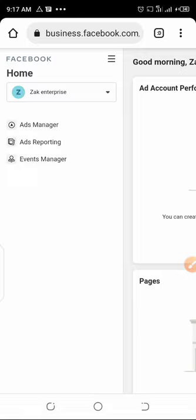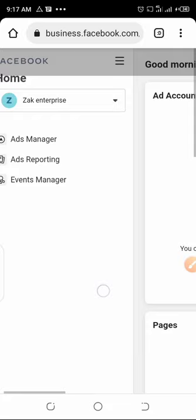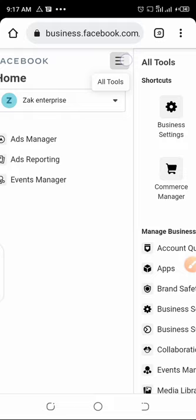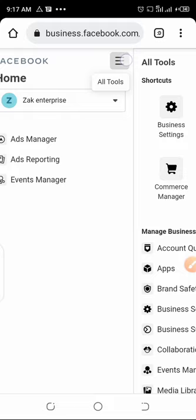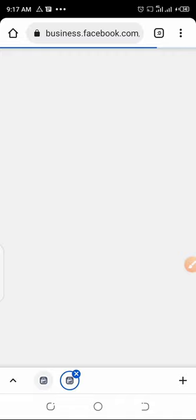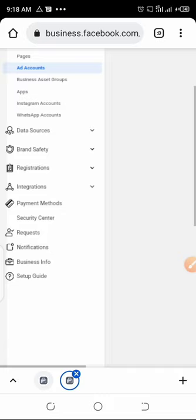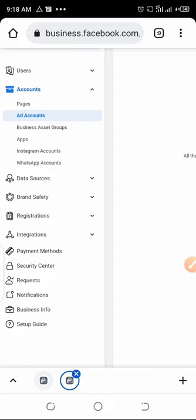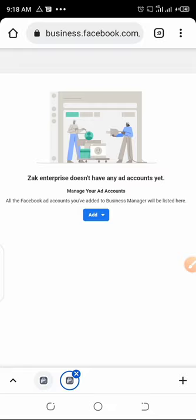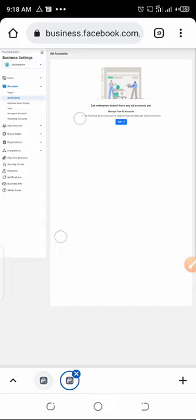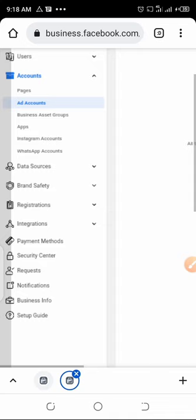Once you're inside your Facebook business account, click on these three lines. Once you click on those three lines, if there's no ad account, you can go to business settings and create your ad account. Once you have created your ad account, you can now set up your business. Zach Enterprise does not have any ad account — this is my business account. You now add an ad account. Watch the first and second video on how to run Facebook advertisement using your laptop, then come to your smartphone and use business.facebook.com to create your Facebook business account and Facebook ad account.